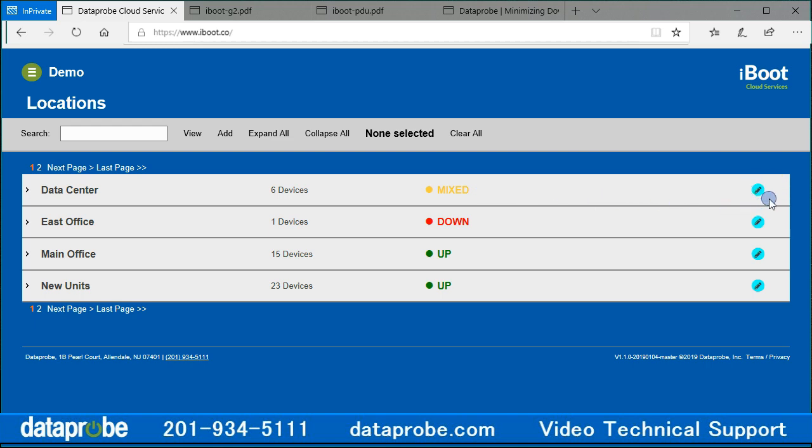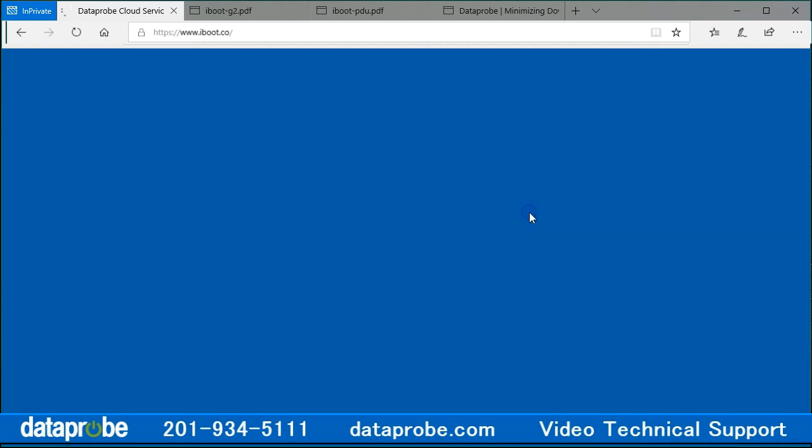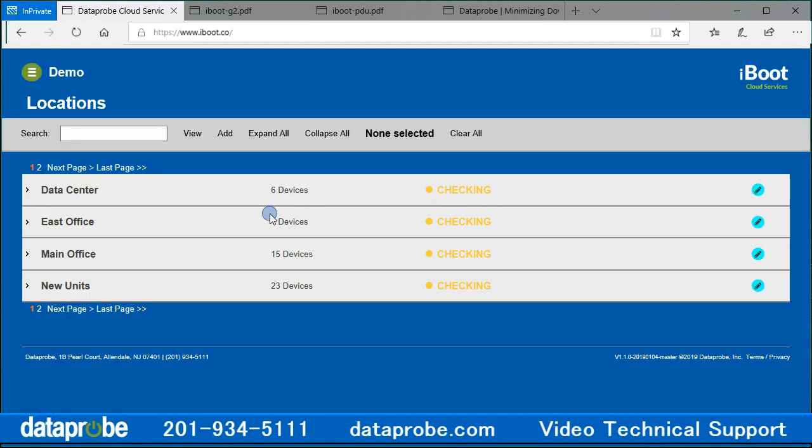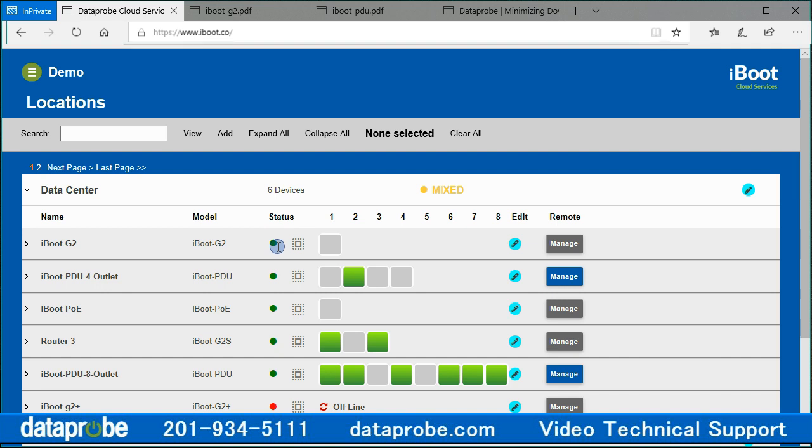On the right is an edit icon to allow renaming or deletion of the location. Deleting a location will transfer devices in that location to the unassigned location. Expanding a location will reveal the devices assigned to that location. The device will show its name, the model type, and its current status. The status is a green dot for up, or red for offline.